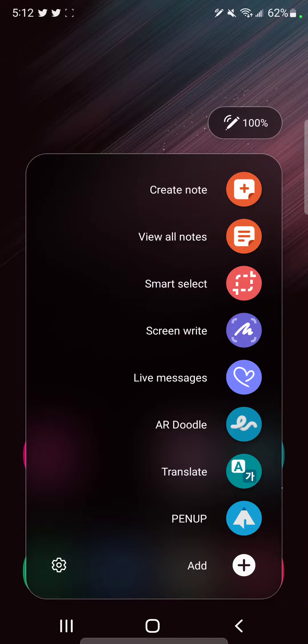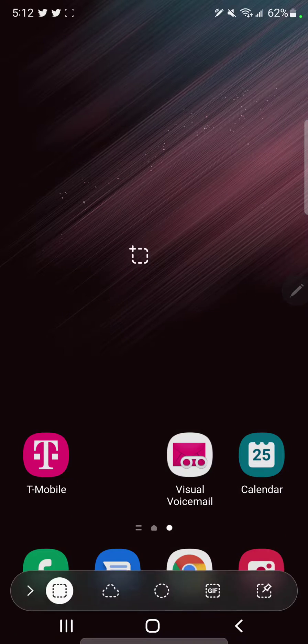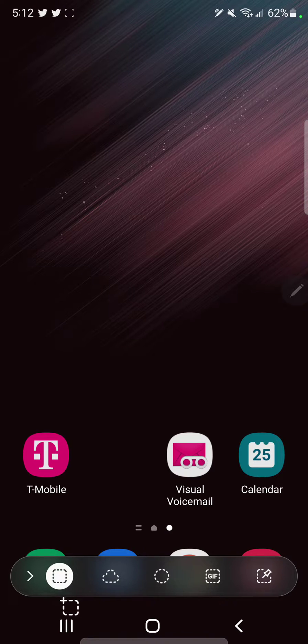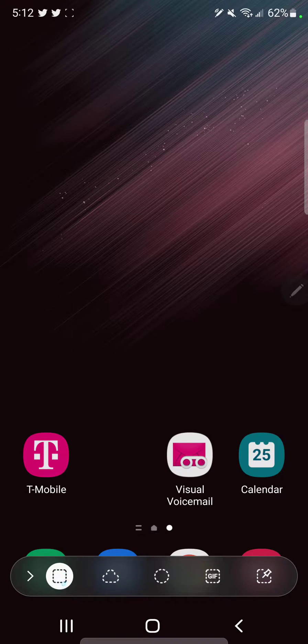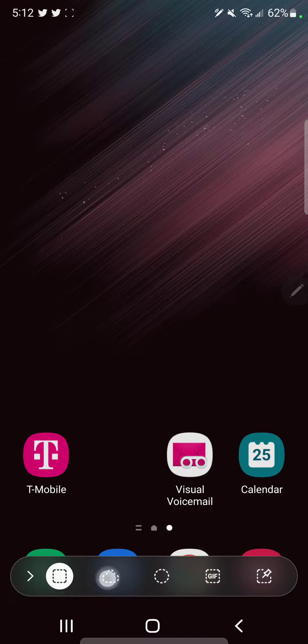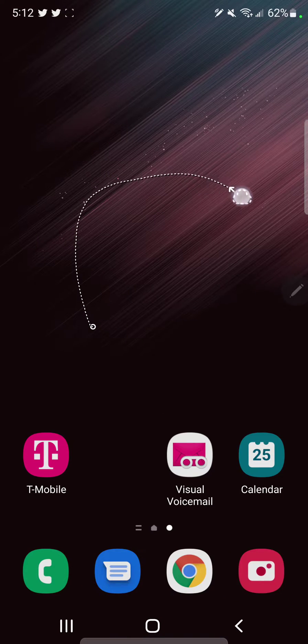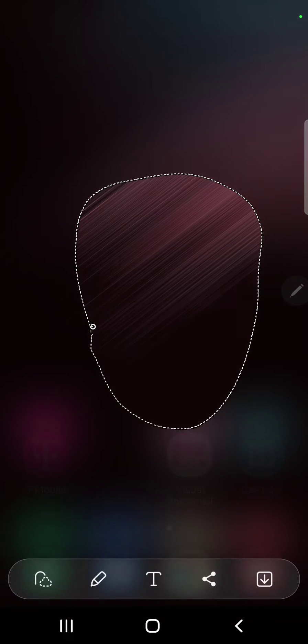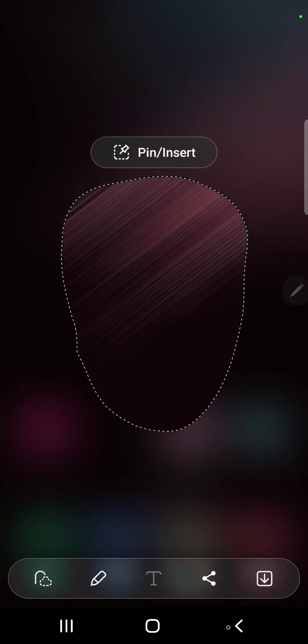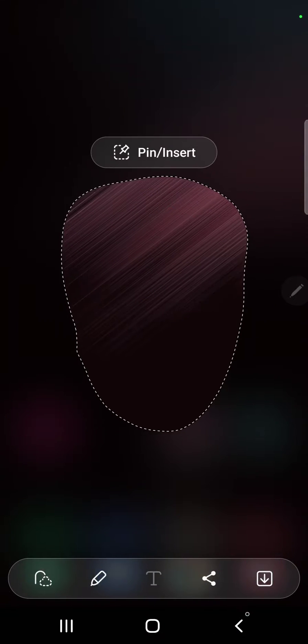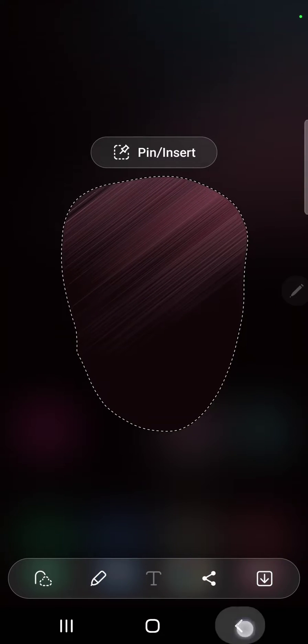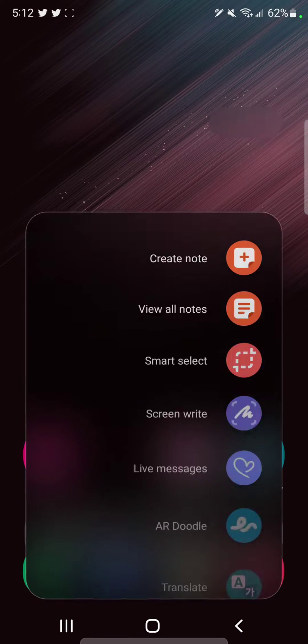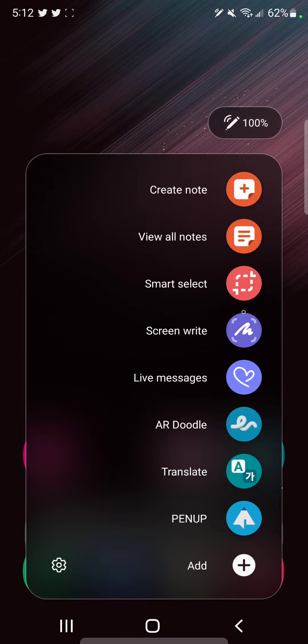And you'll notice on the bottom of the screen you have a few different options. The first one is a rectangular tool, a freeform selector like this. Okay, cancel, and I'm going to pick a different option.